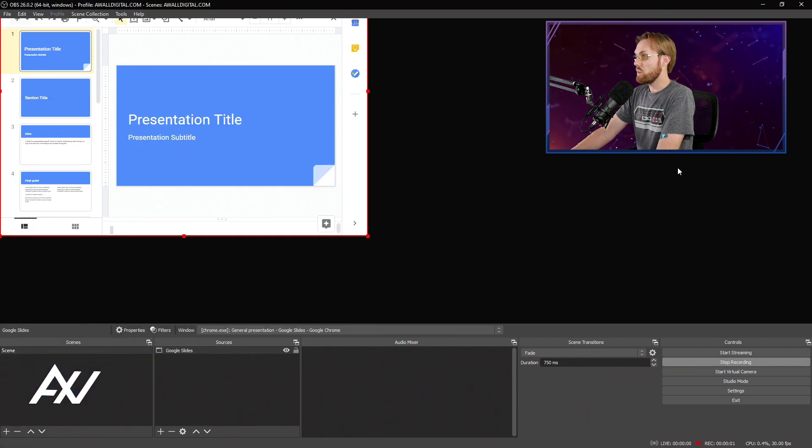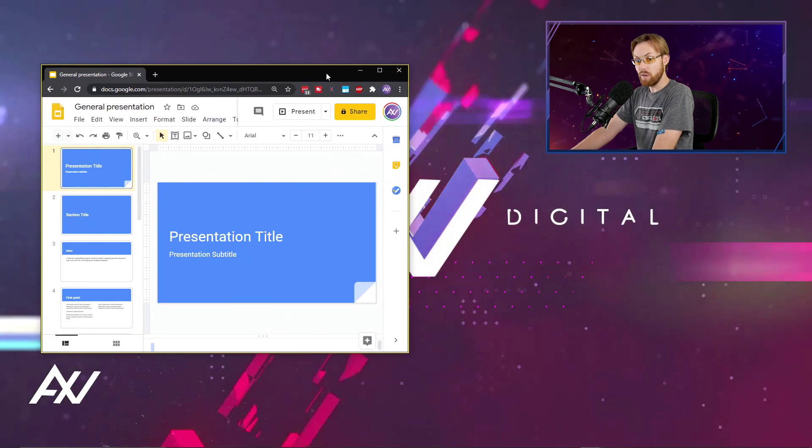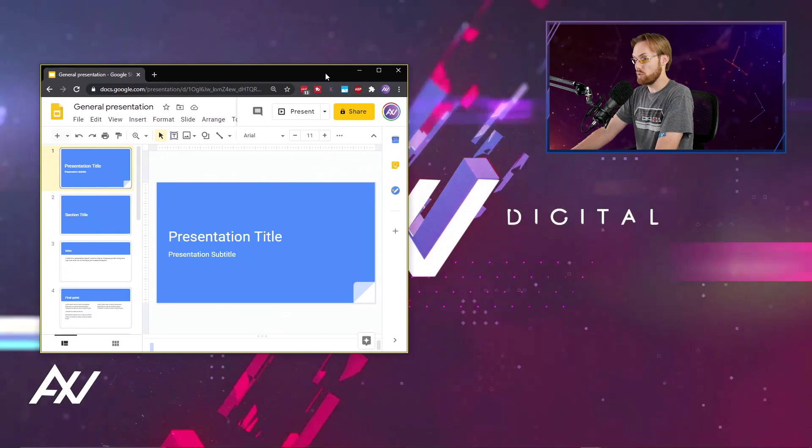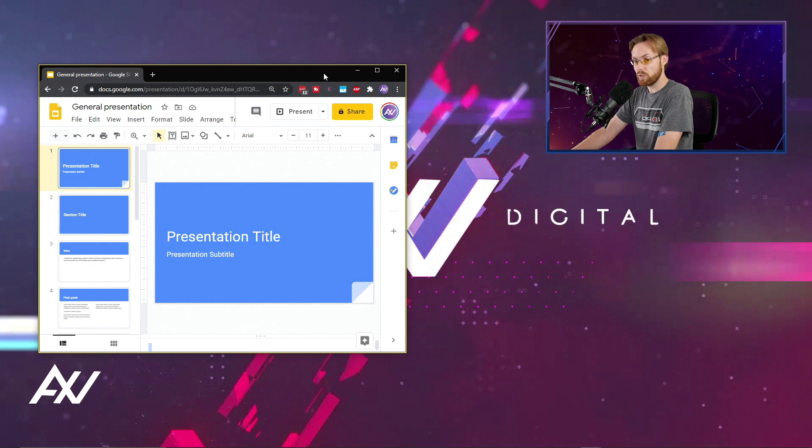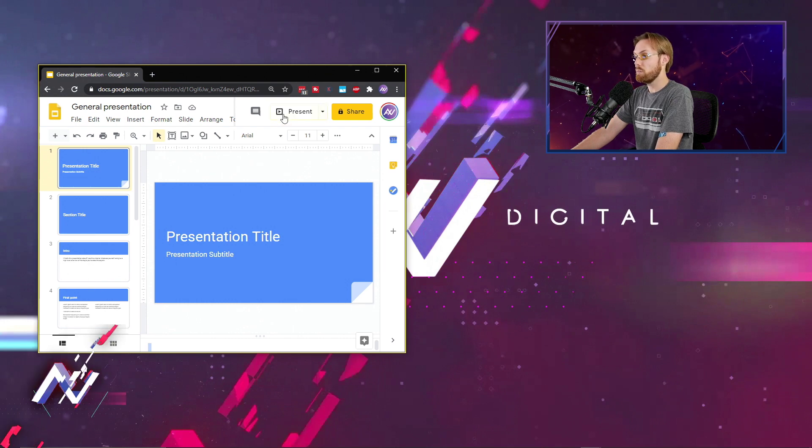there it is. Then what you can do is minimize OBS, especially if you only have one monitor. If you have two monitors, you can pull it up on your other monitor. Then you hit present.